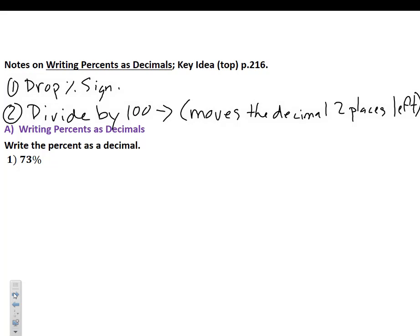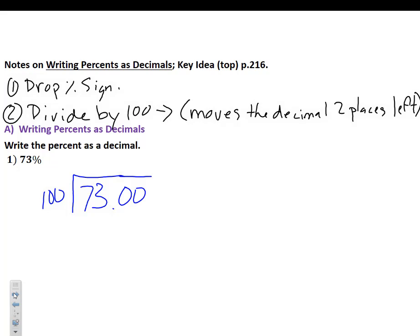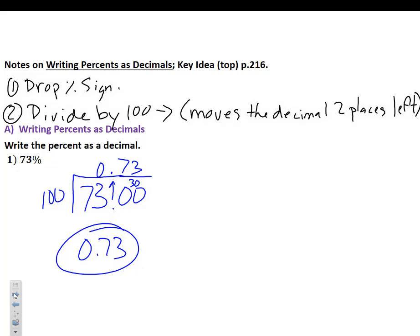For our first example, writing 73% as a decimal: drop the percent sign, giving us 73, then divide by 100. I add a decimal and a couple of zeros. 100 does not go into 7 or 73, so I put a zero and bring up the decimal. 100 goes into 730 seven times; subtracting 700 from 730 gives 30, and 100 goes into 300 three times. My answer is 0.73.